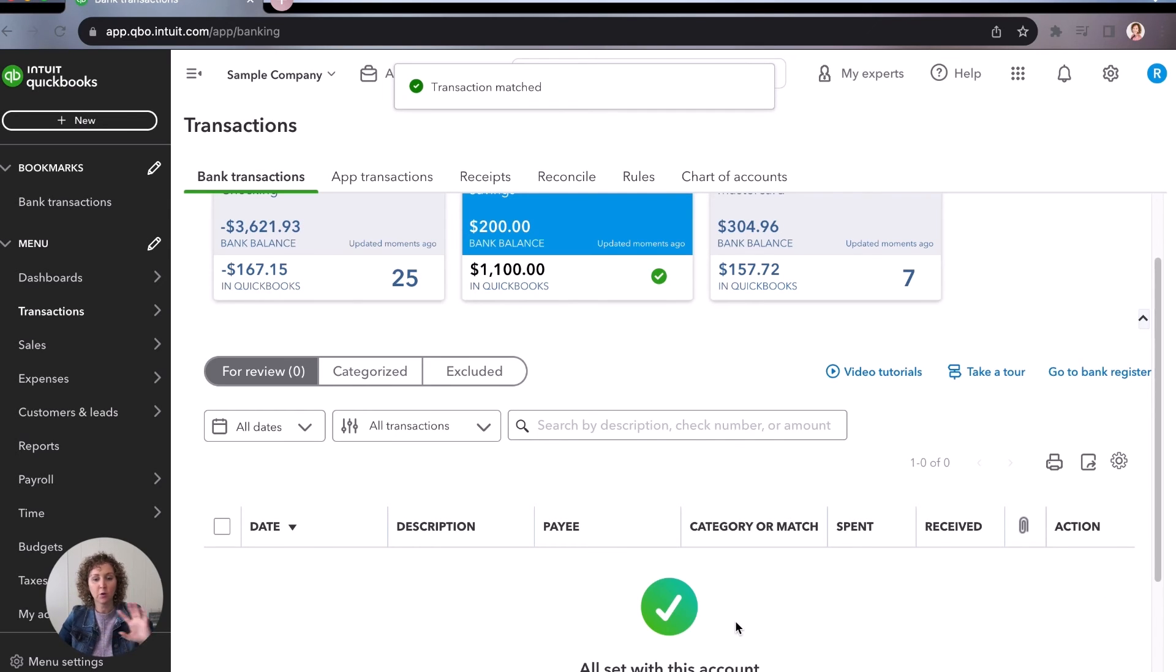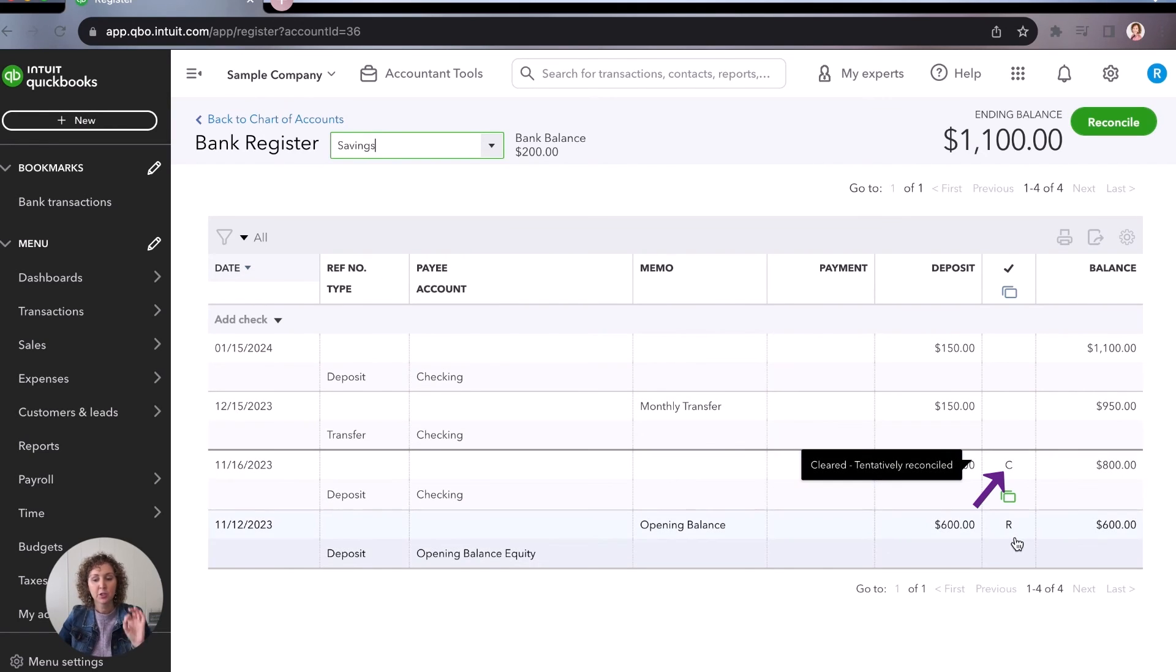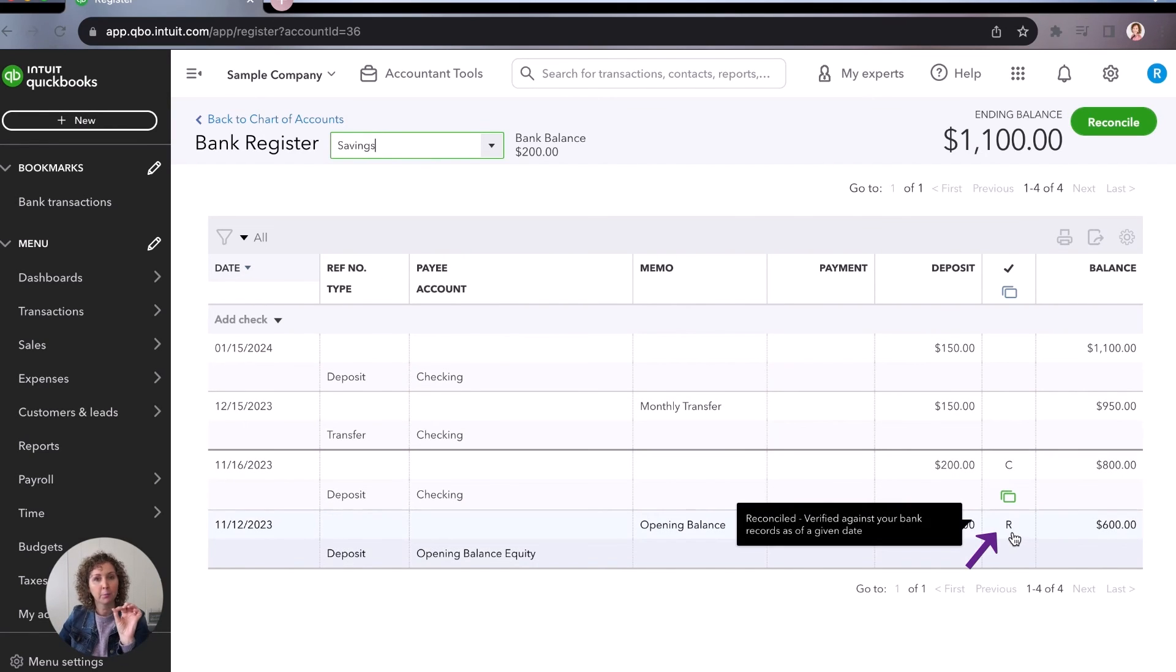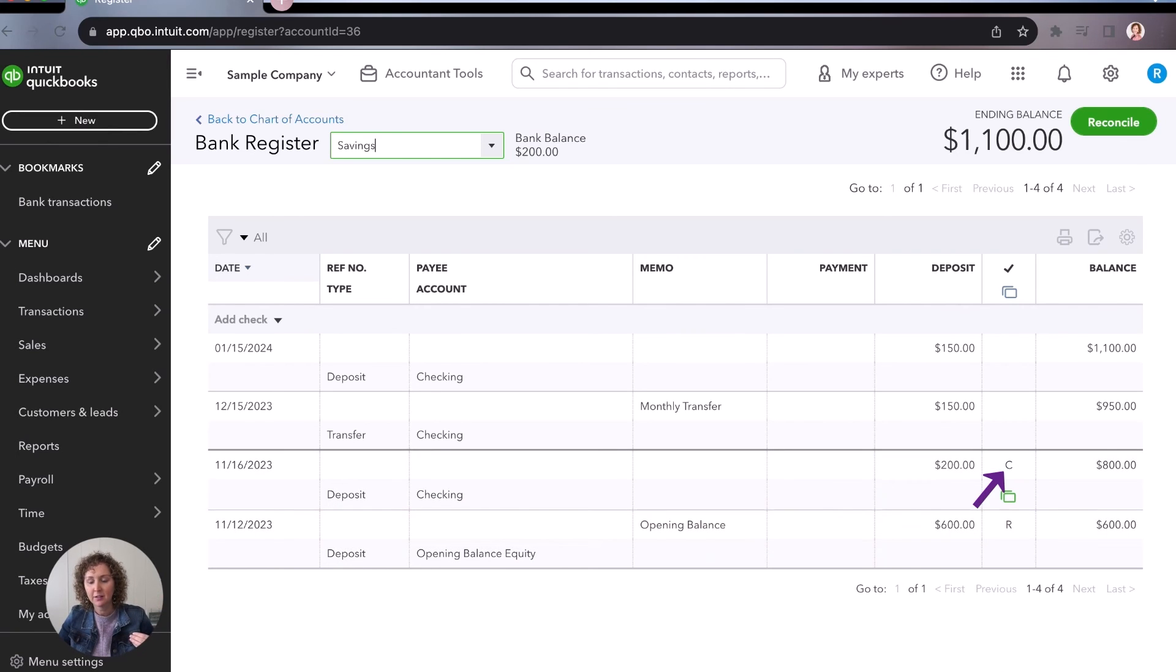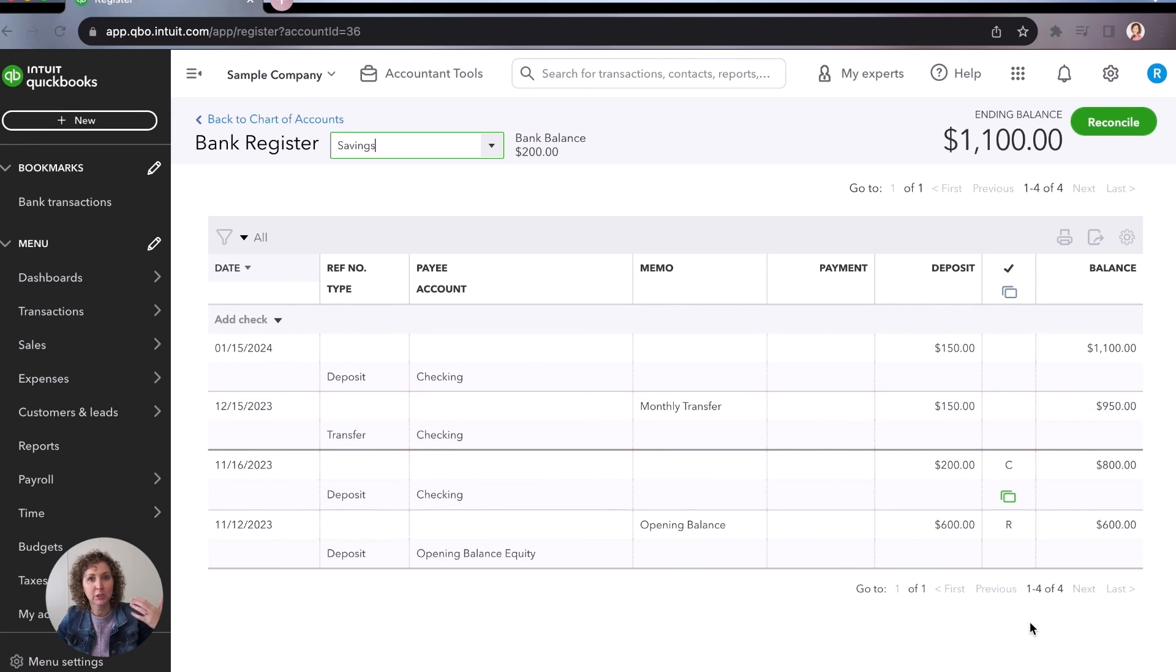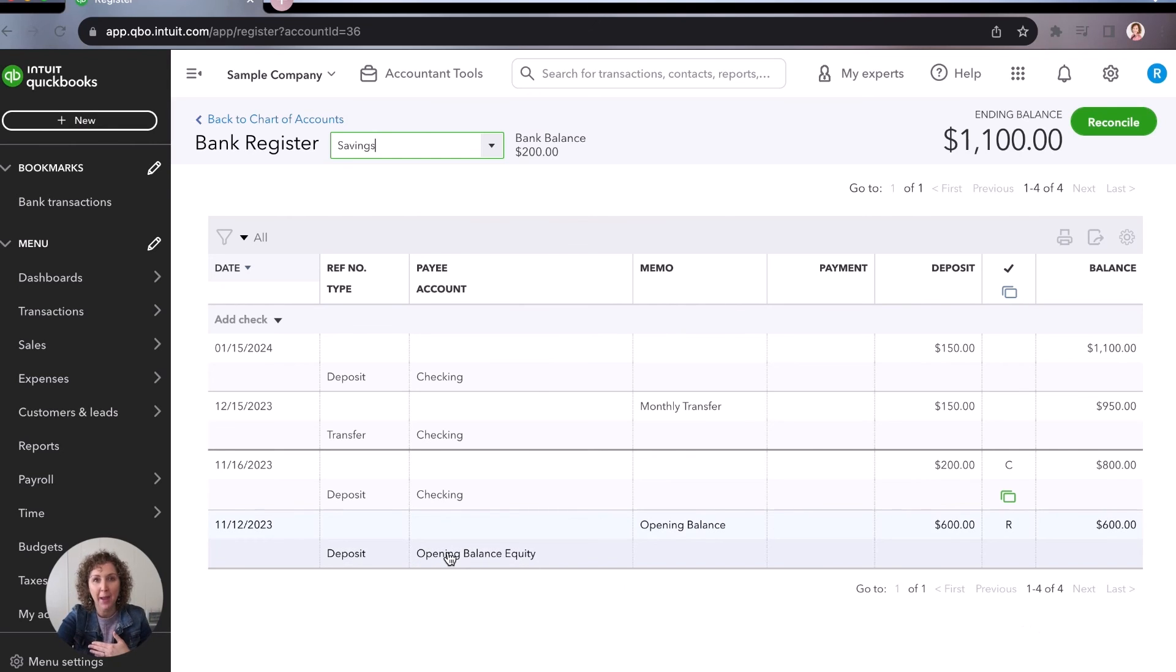So we're going to click match. Now it'll say, okay, we found that that was already in our QuickBooks. So we're going to go to the register and we'll see a C here. So the R means that it was reconciled. The C means it cleared the bank feed. And then these ones haven't yet because they haven't actually processed through the system yet. Once they do, they'll be sitting in the bank feed ready to match.